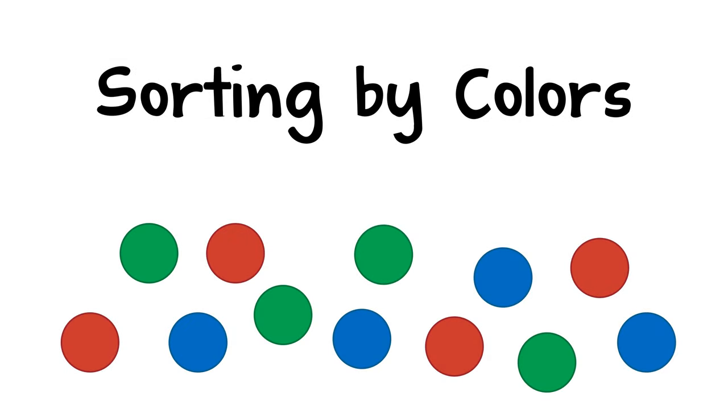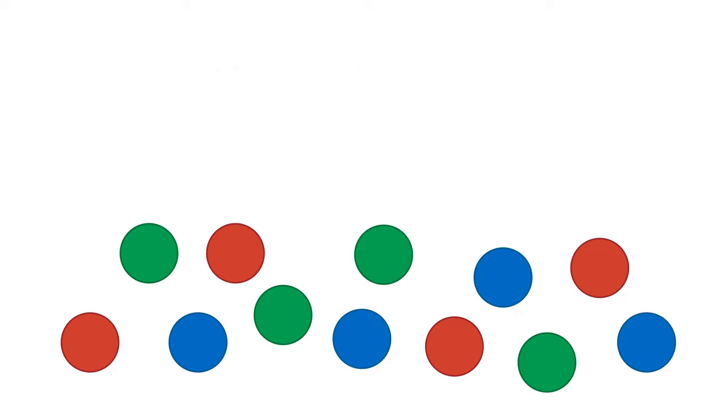One way to help a child learn about colors is through sorting. All you need are several small objects that are different colors, making sure there are a few of each color.